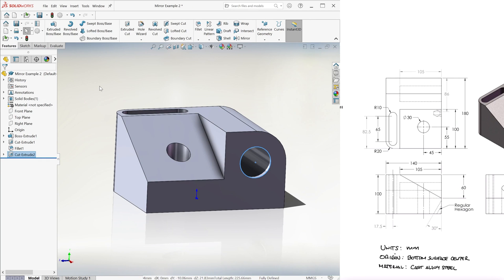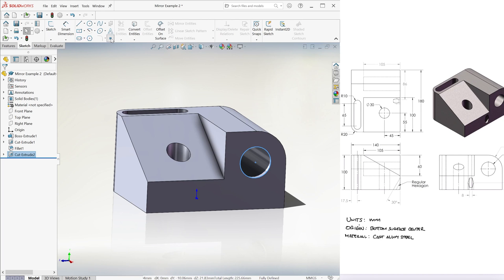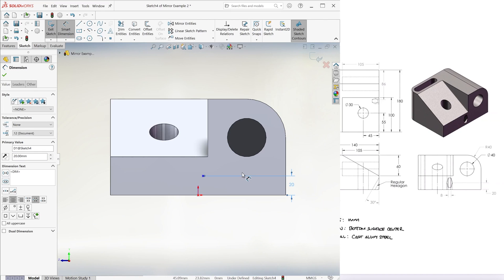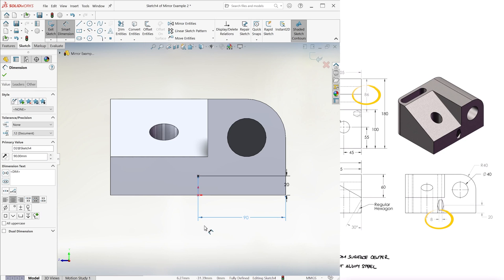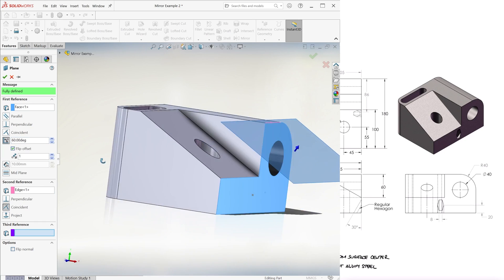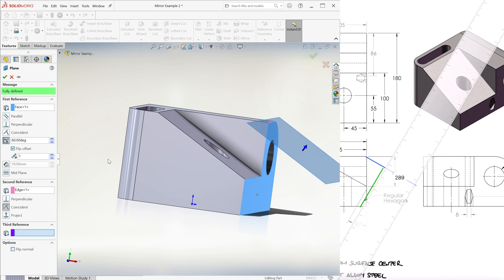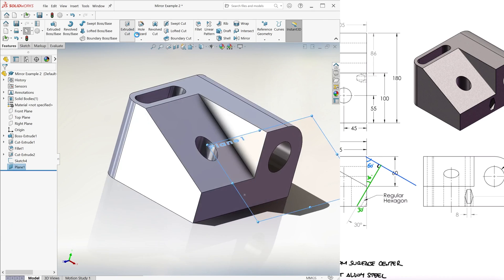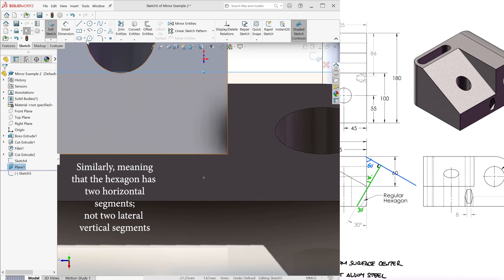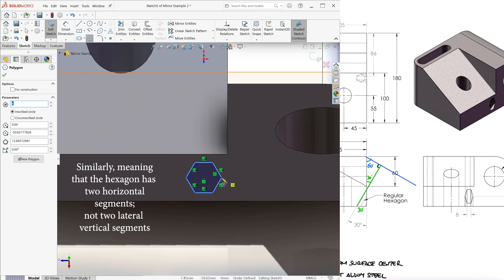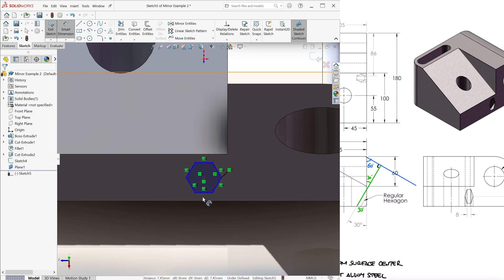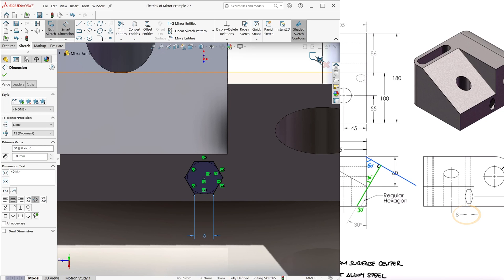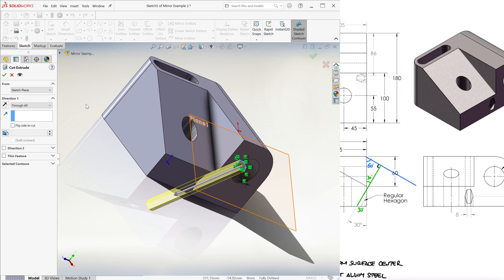As for the hexagon, we know its center is located on the right face, 20mm from the bottom and 86 plus half of 8 from the right side. On a reference plane that forms a 60 degree angle with respect to the right plane, as seen from the front, we create an extruded cut with the similarly oriented shape of a hexagon centered at the point we created and constraining it to not rotating of side 8mm. We make this hole through all.